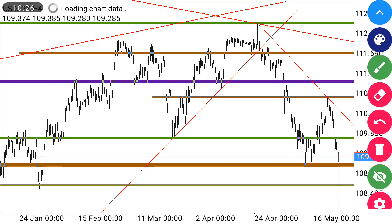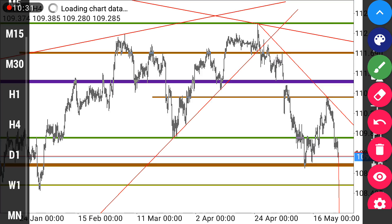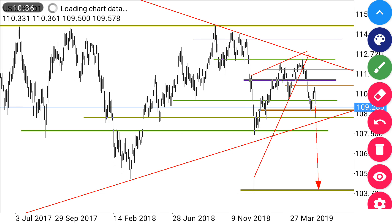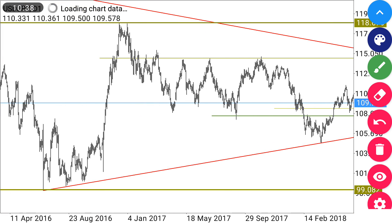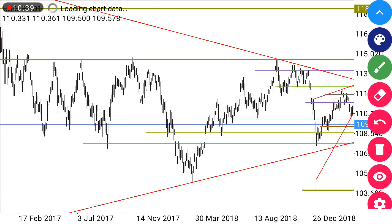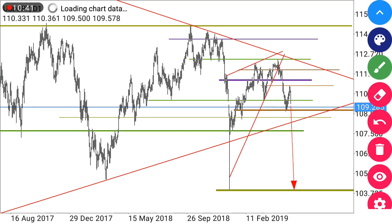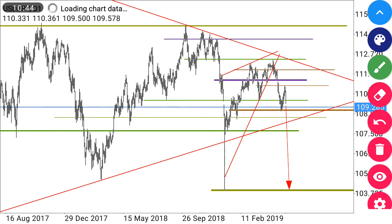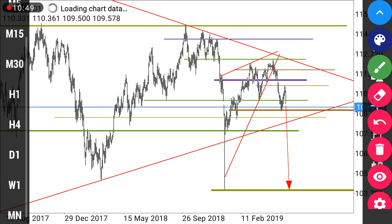Looking at USD JPY on the daily time frame, the market structure can be seen very clearly. We're anticipating it to continue moving down, anticipating this triangle to be broken on the downside. That is our anticipation.